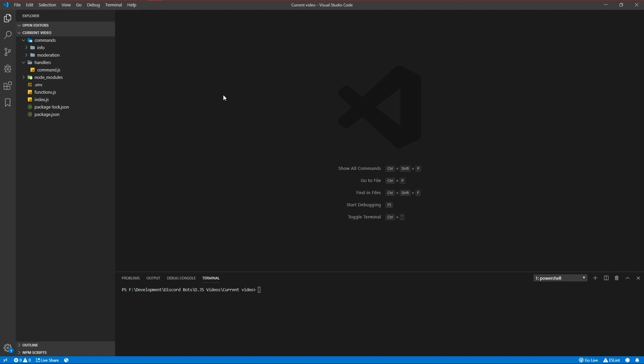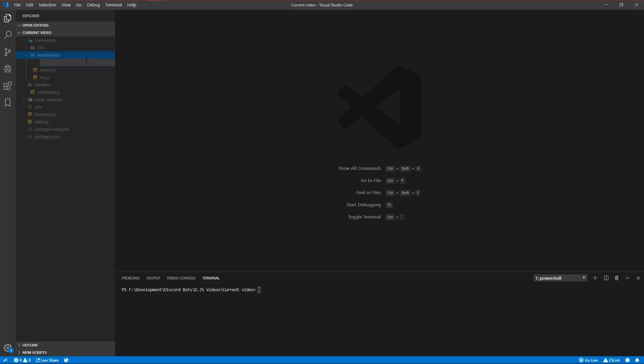Today we'll be making a kick and a ban command, just like in the old episodes, but this time a bit better — without using args.join or args.slice. So yeah, let's get started.